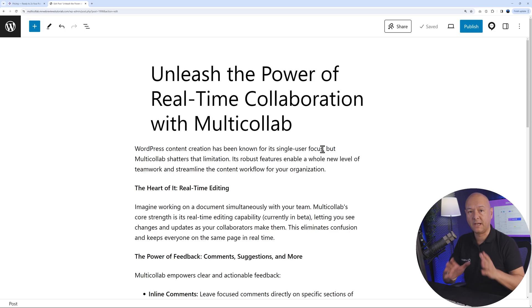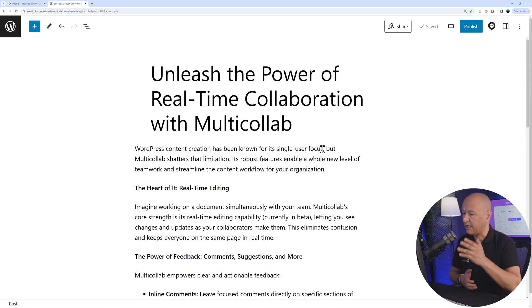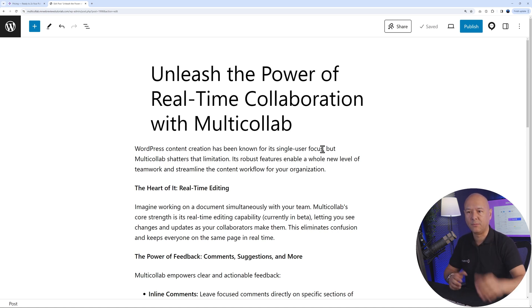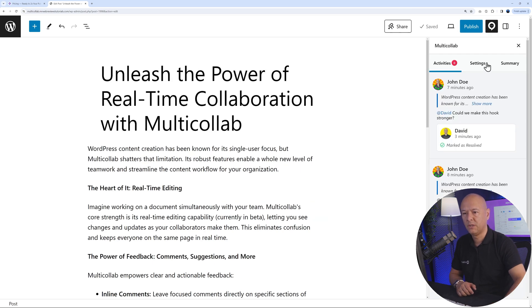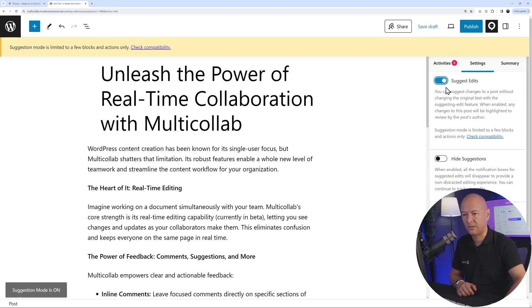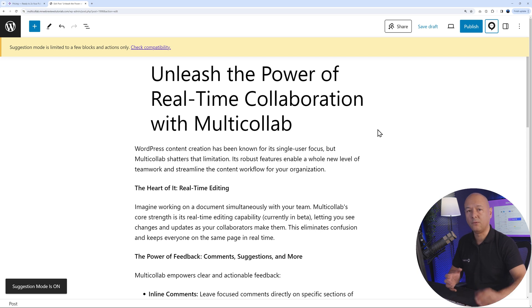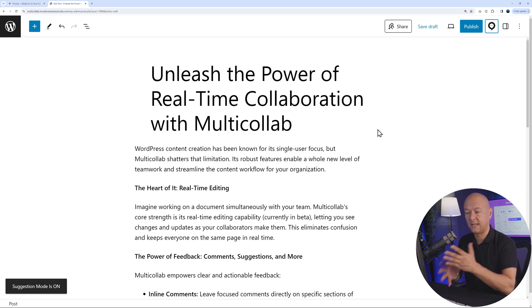Next, let me show you another amazing feature: Suggest Edits. By default, this feature is not enabled, so you have to go to Multicollab Settings and enable it first. Now we can suggest edits.